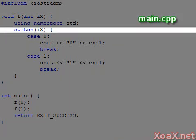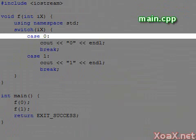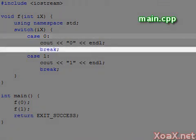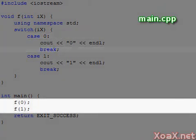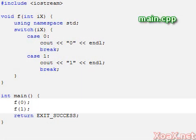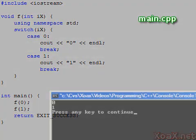The statement switch takes a variable and switches the execution to the case statements with the same value. The break statement is used to break out of the switch statement, so if we pass 0 and 1 into the function, it prints the values 0 and 1 respectively.